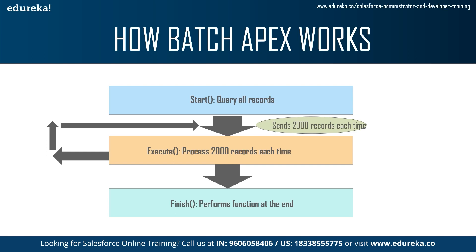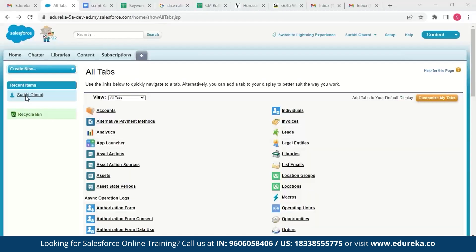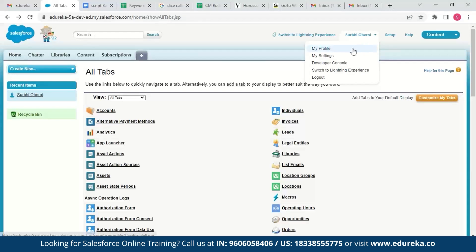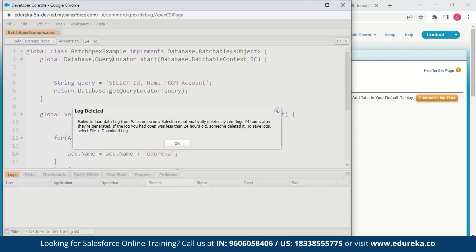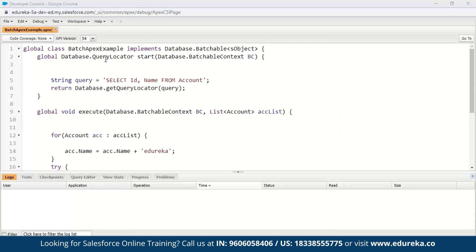Now let us see how to create a Batch Apex job. Log into your Salesforce account, click on your name, and launch the Developer Console. We have created the class BatchApexExample which implements the Database.Batchable interface. There is a QueryLocator which, with a simple SOQL query, generates the scope of objects in the batch job — it fetches all records from the Account object. These records are divided into subtasks and passed to the execute method. The execute method takes a reference to the Database.BatchableContext object and a list of SObjects.